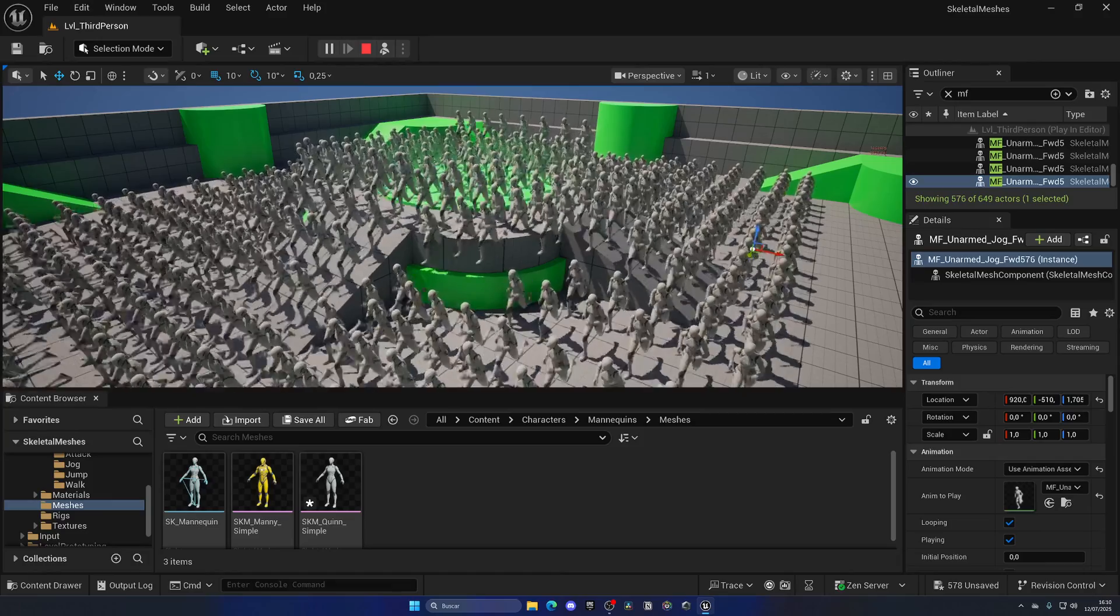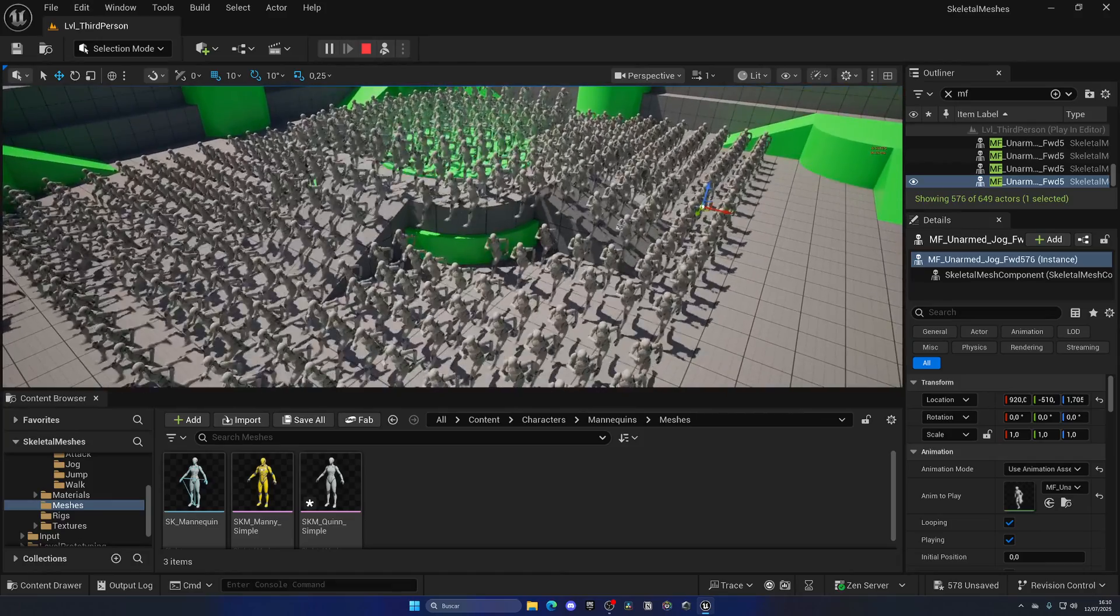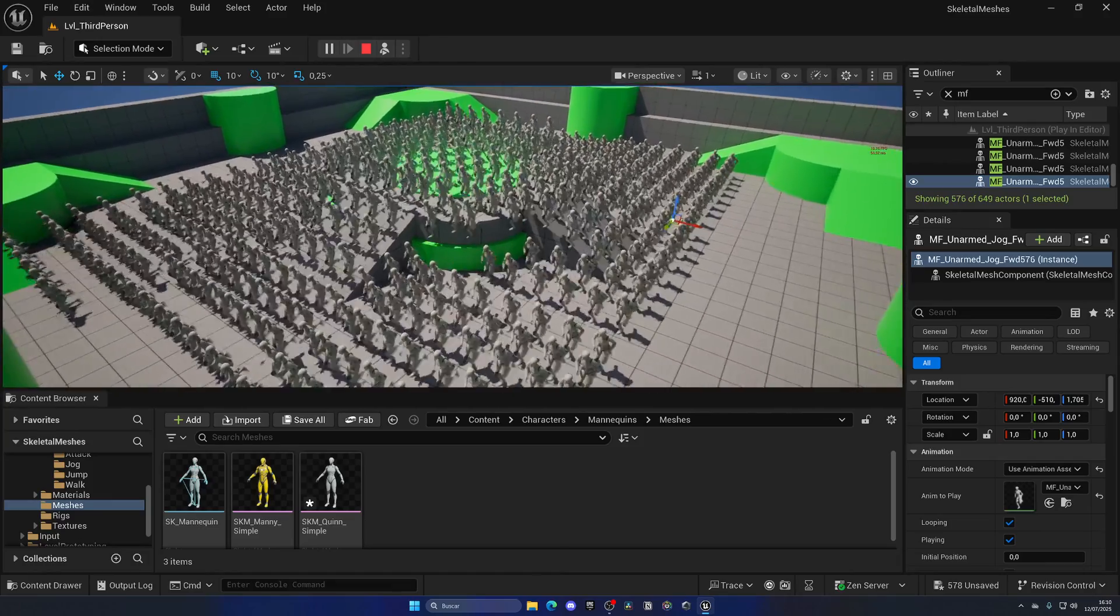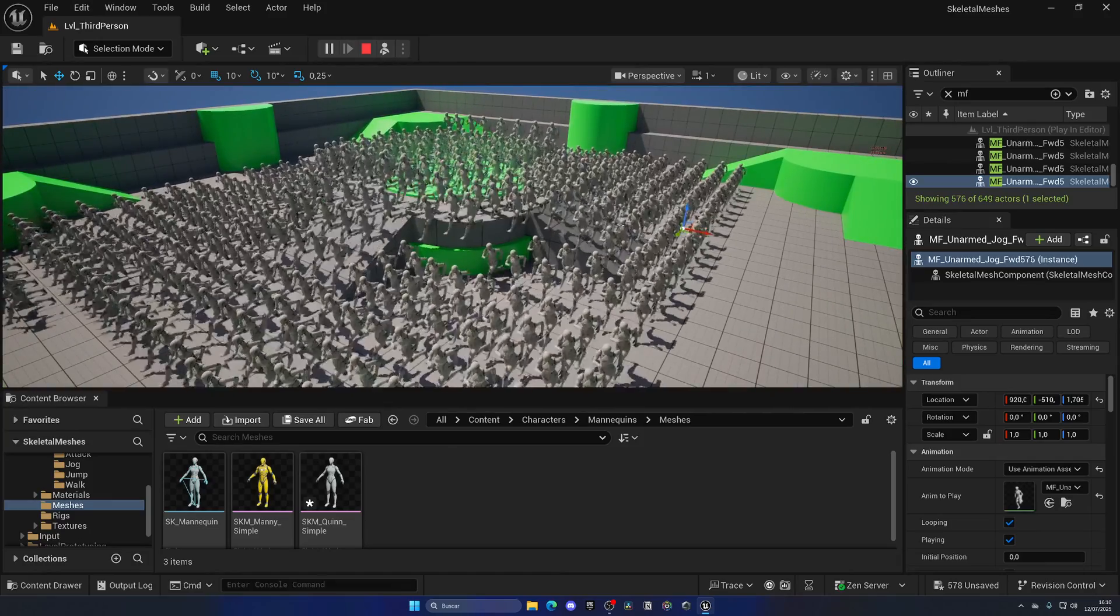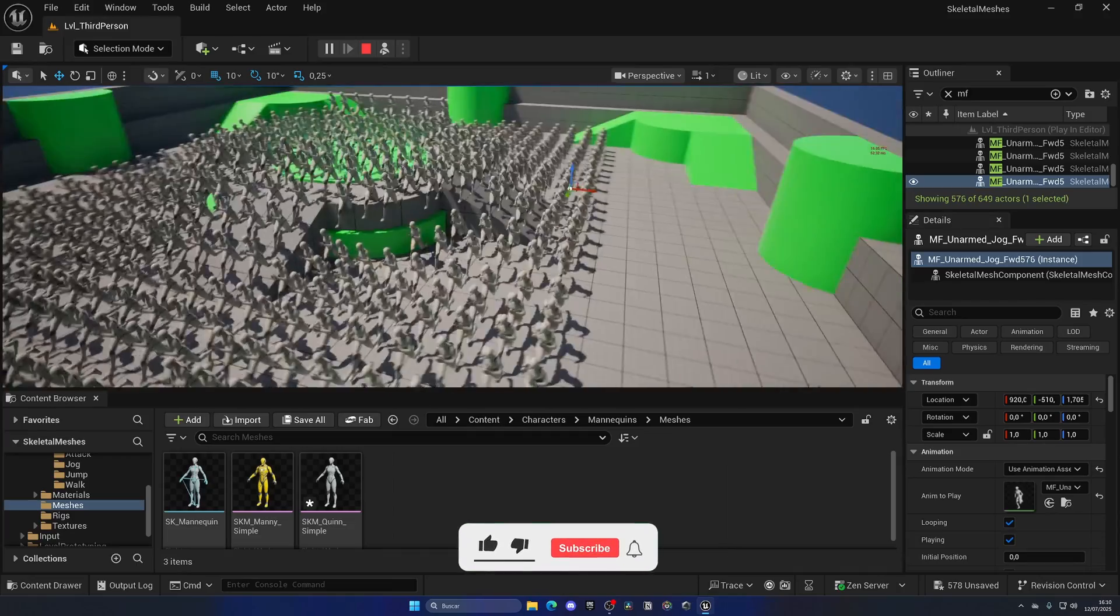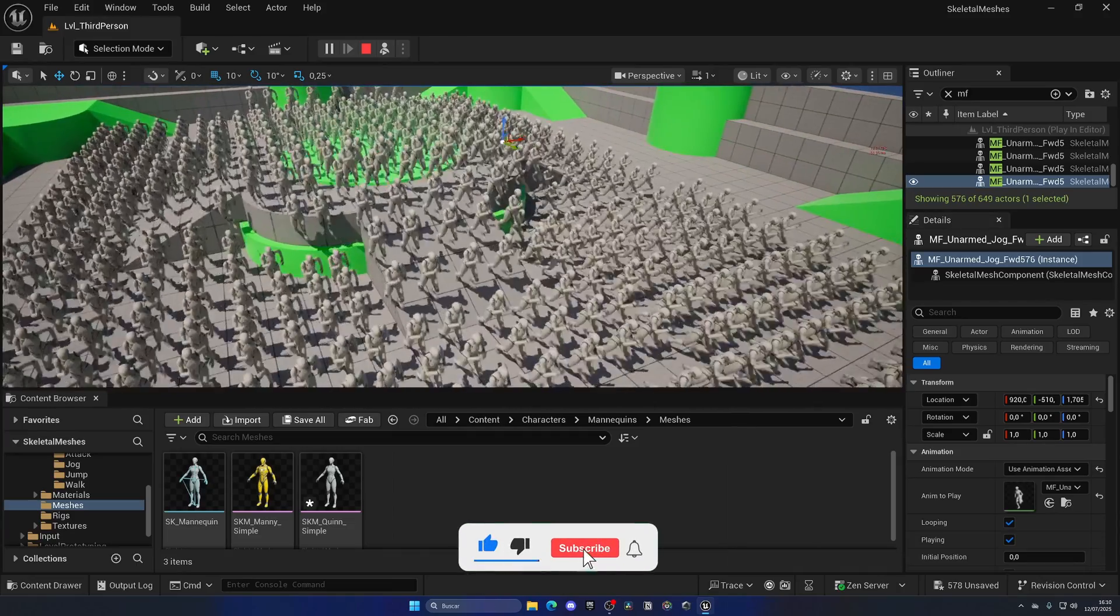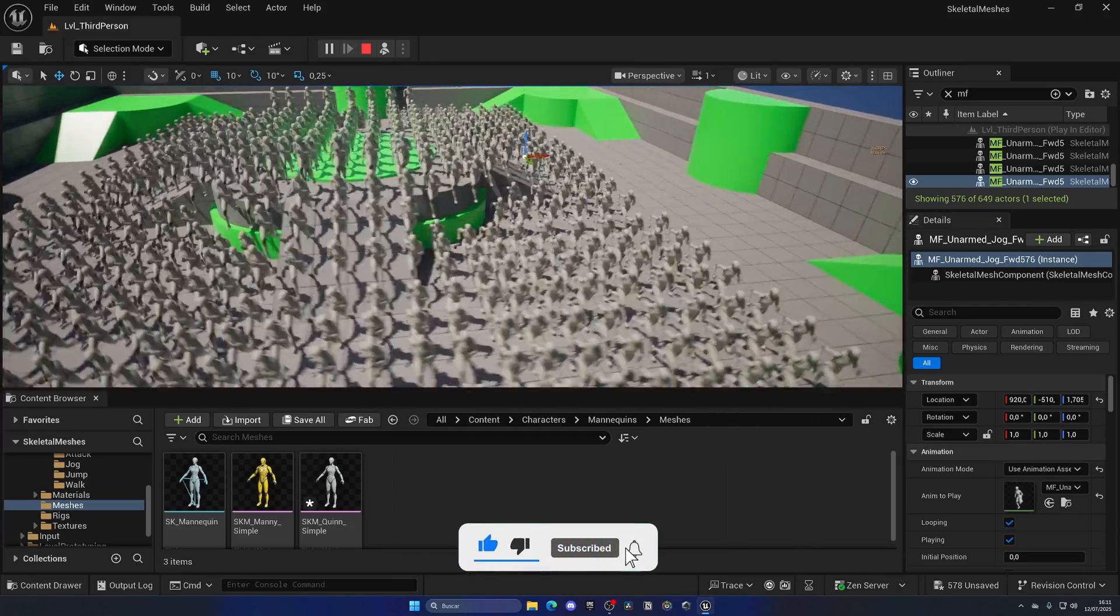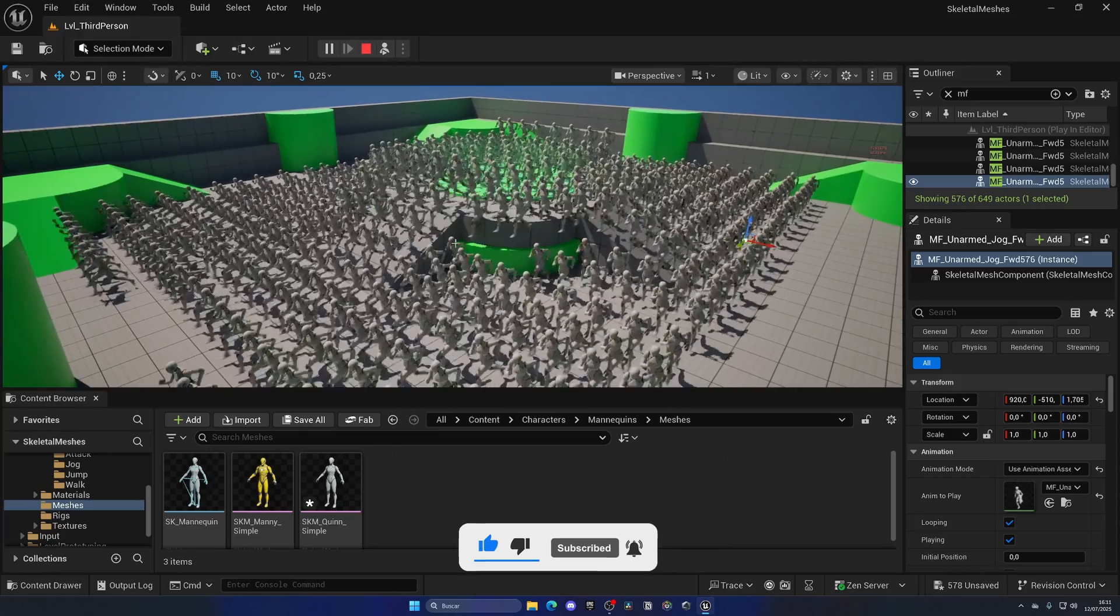But yeah, the answer is that with Nanite, we can run just a bit more, but not so many more, if that makes sense. But if you were to make them all not run the animation at the same time, you can actually have many more.